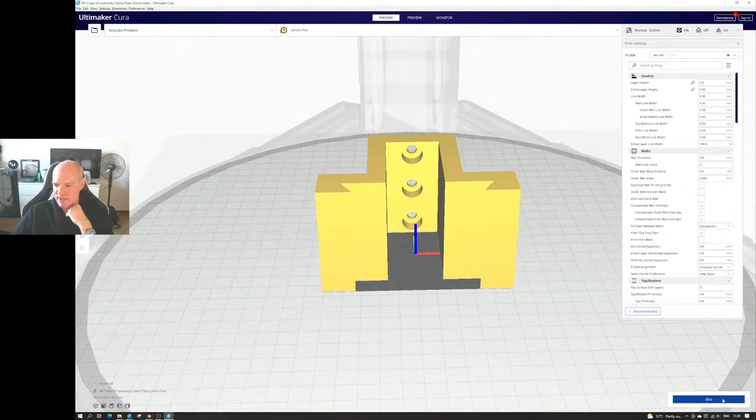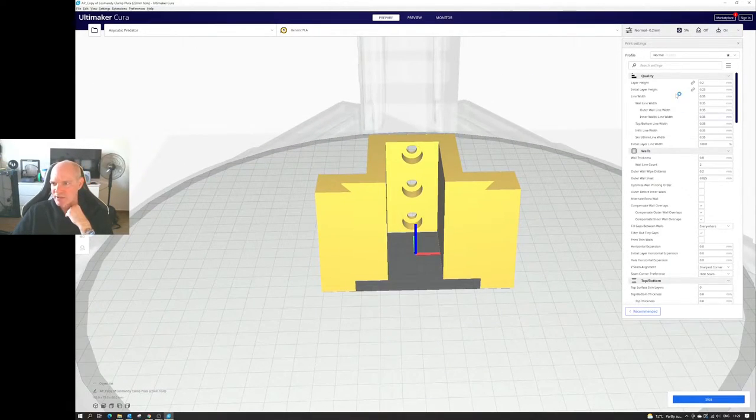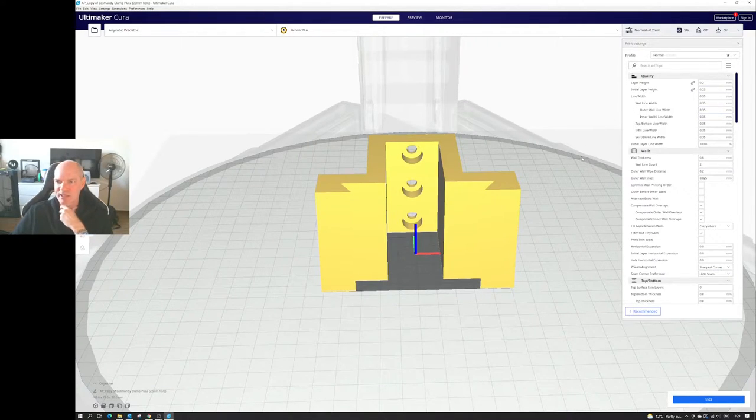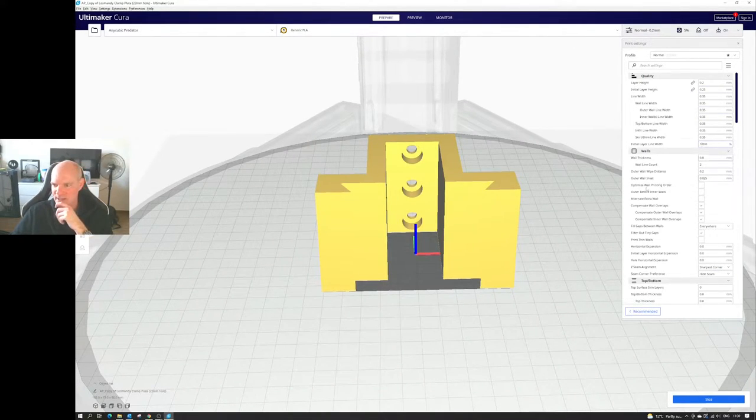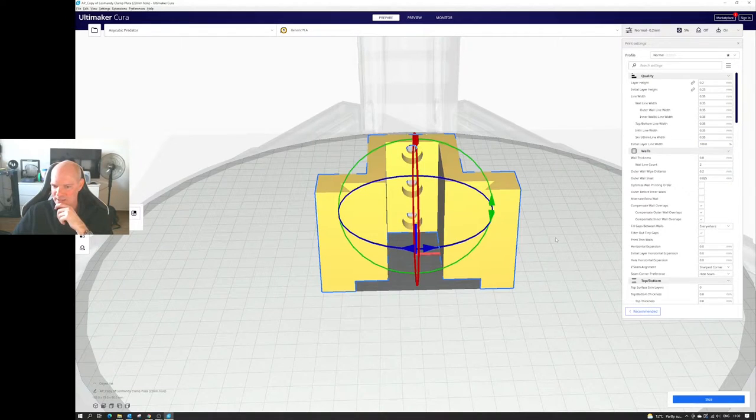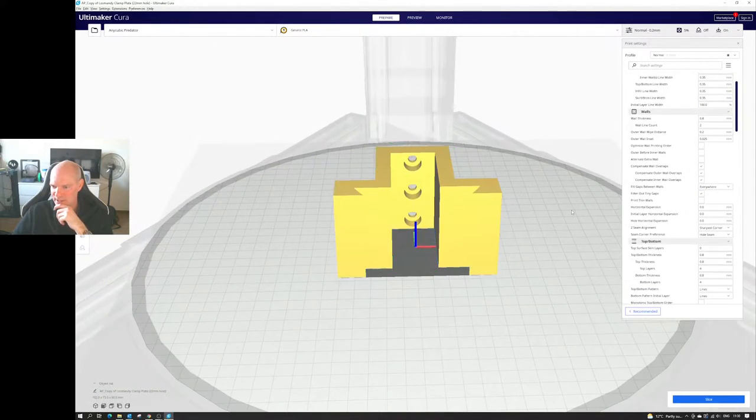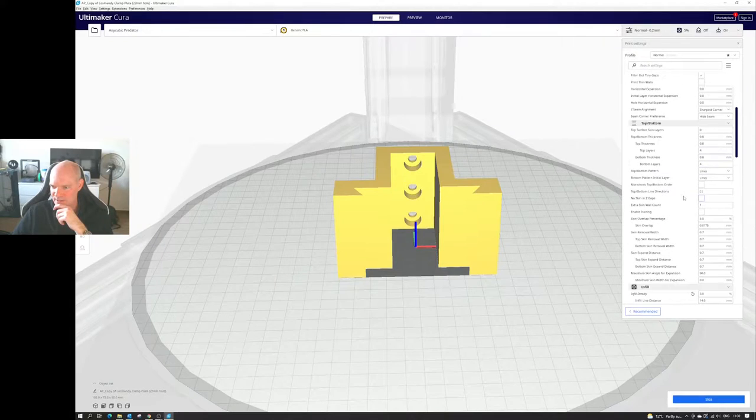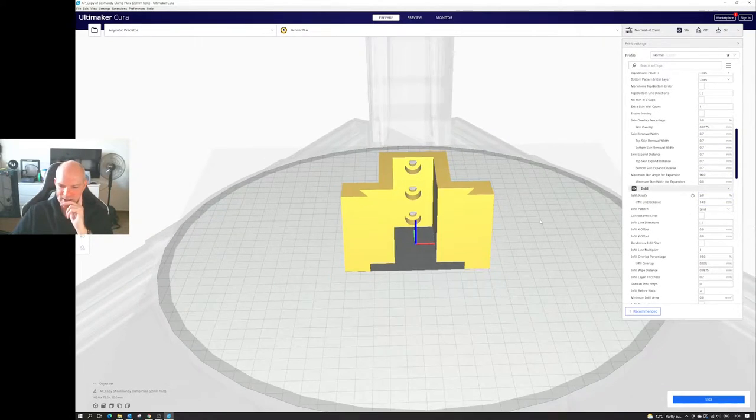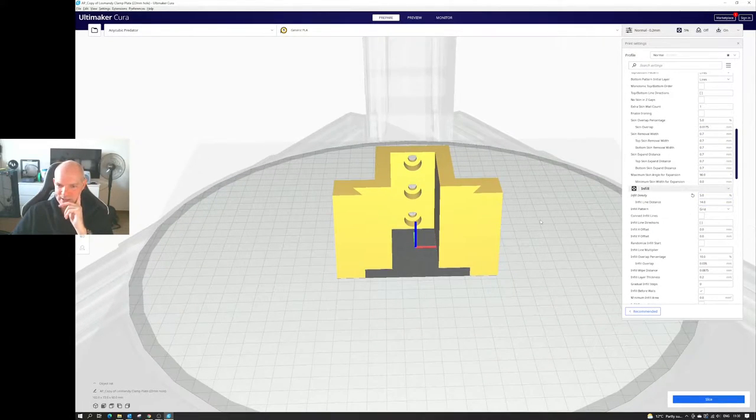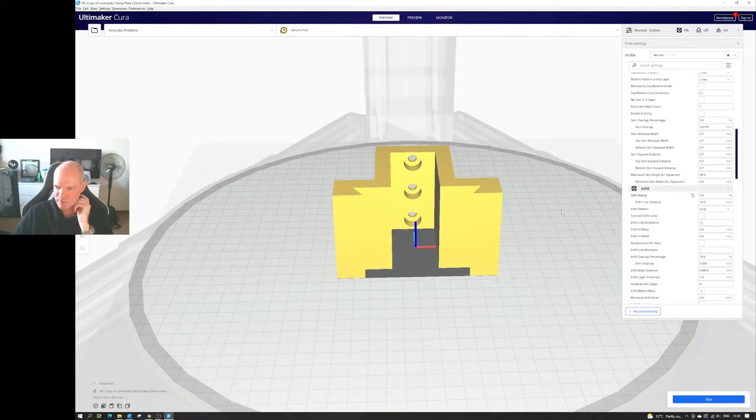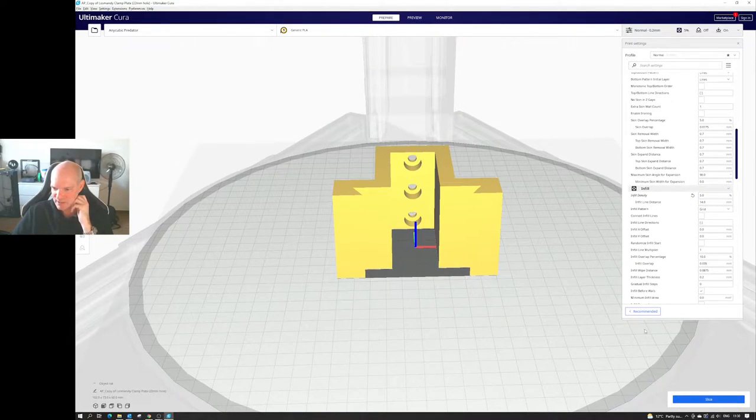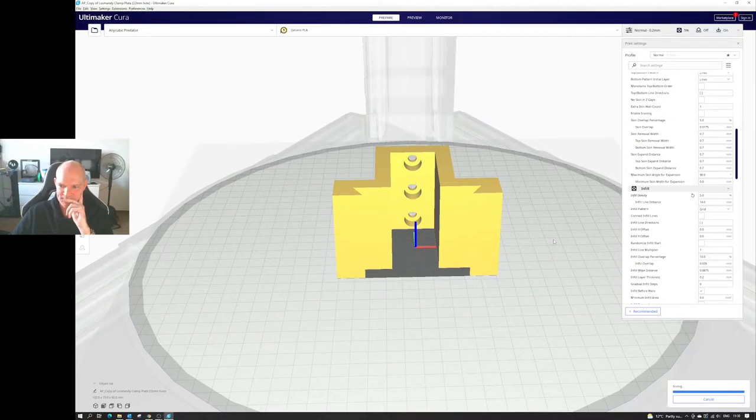All right, so we slice this. I've got it set for 0.2 millimeters layer height and my infill is set for 5%. Is that going to be rigid enough? Let me just slice it and see how it looks.